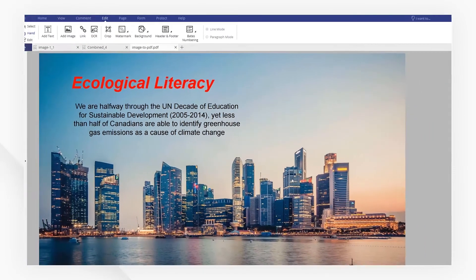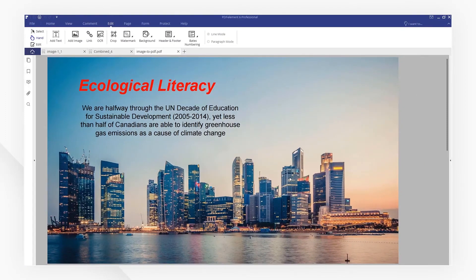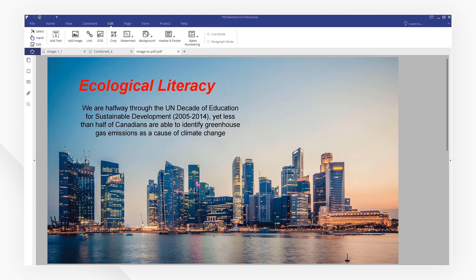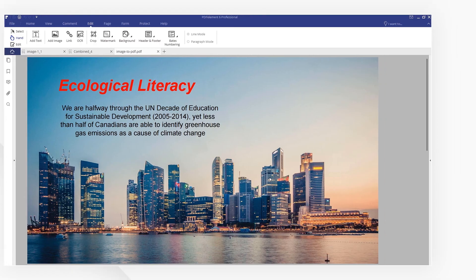That's it! Click on the link down below and experience PDFelement for free right now. Remember to like this video and subscribe to our channel for more useful PDF tips.